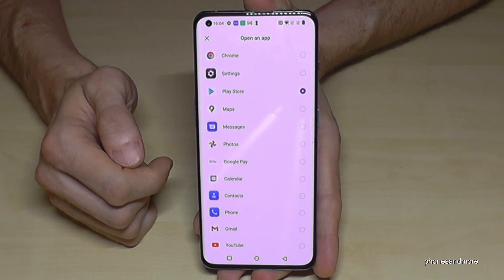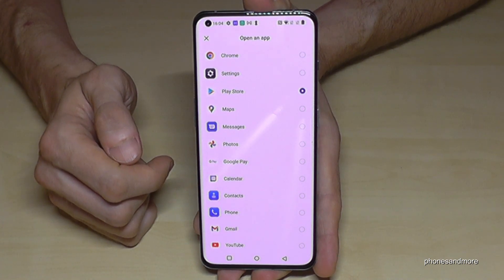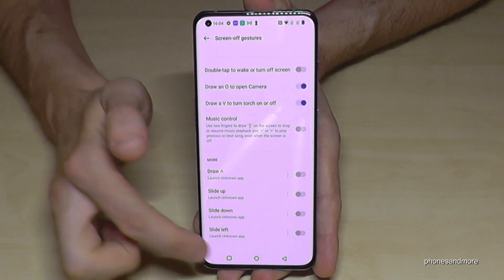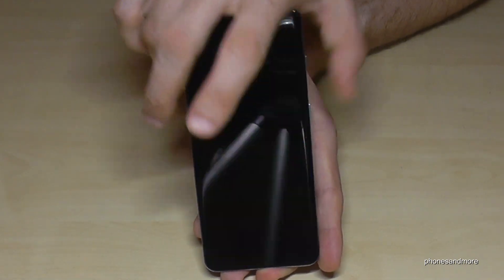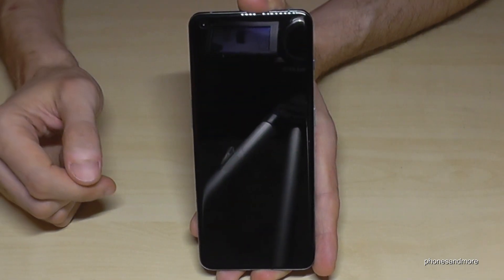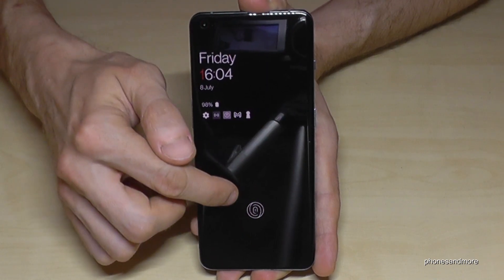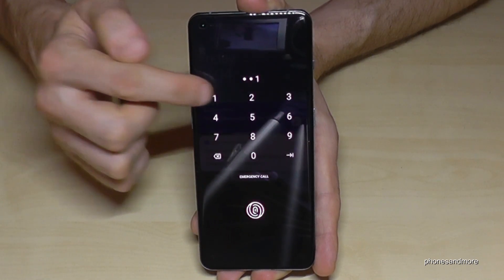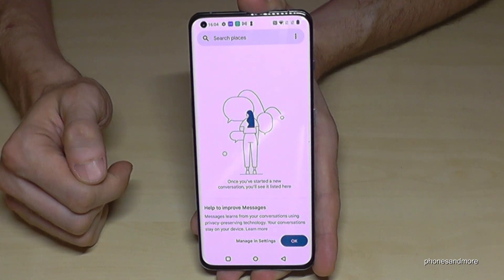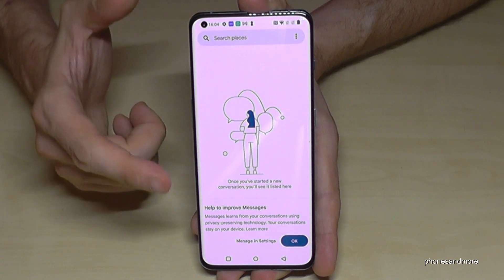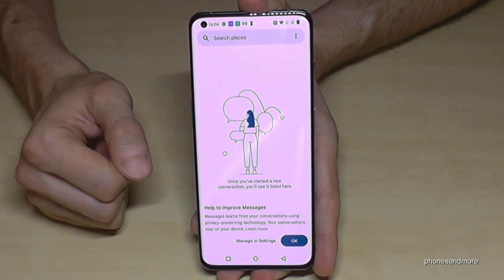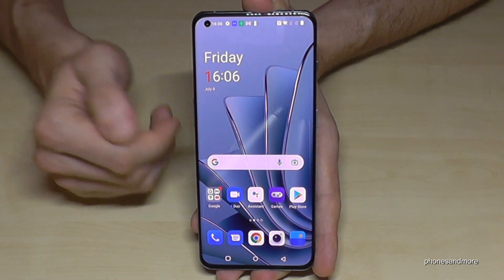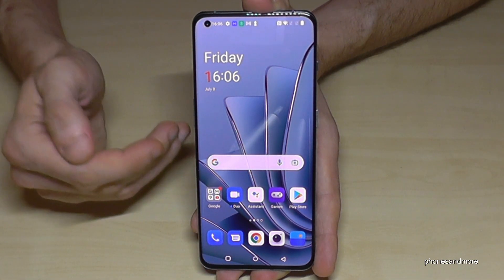Let's set 'M' to open Messages as an example. That means when your phone is on standby and you draw an 'M' on it, after entering your screen code you go directly into Messages. Pretty cool feature. The next feature I want to show you is to save energy.